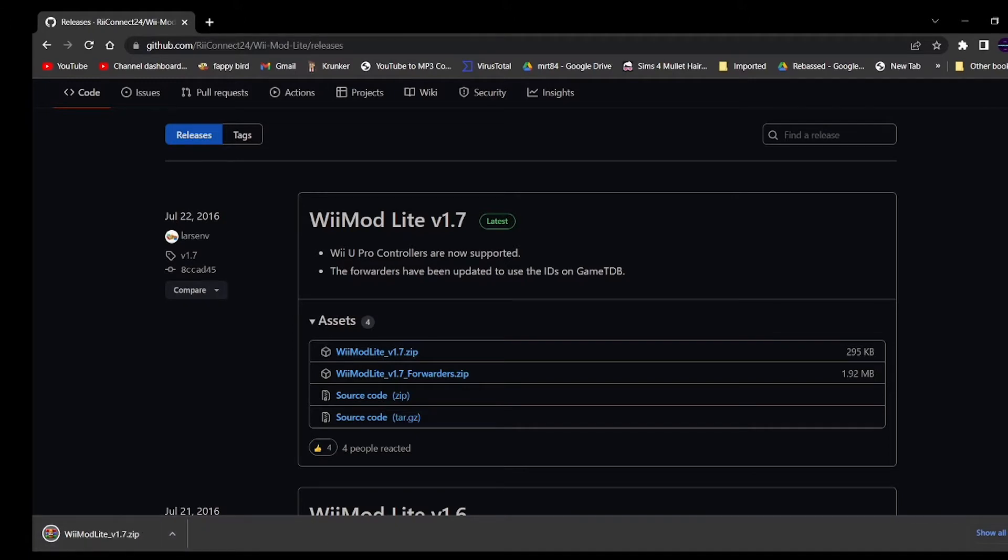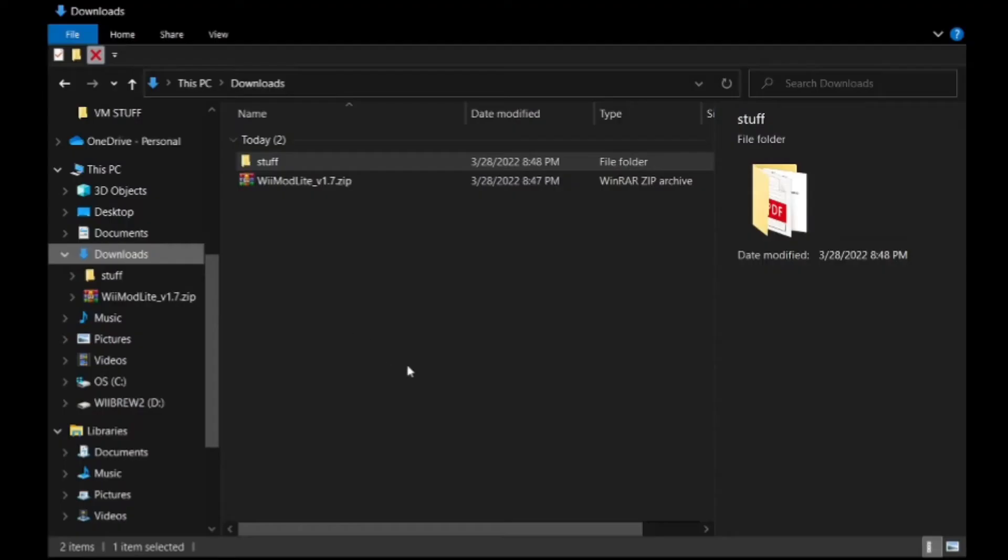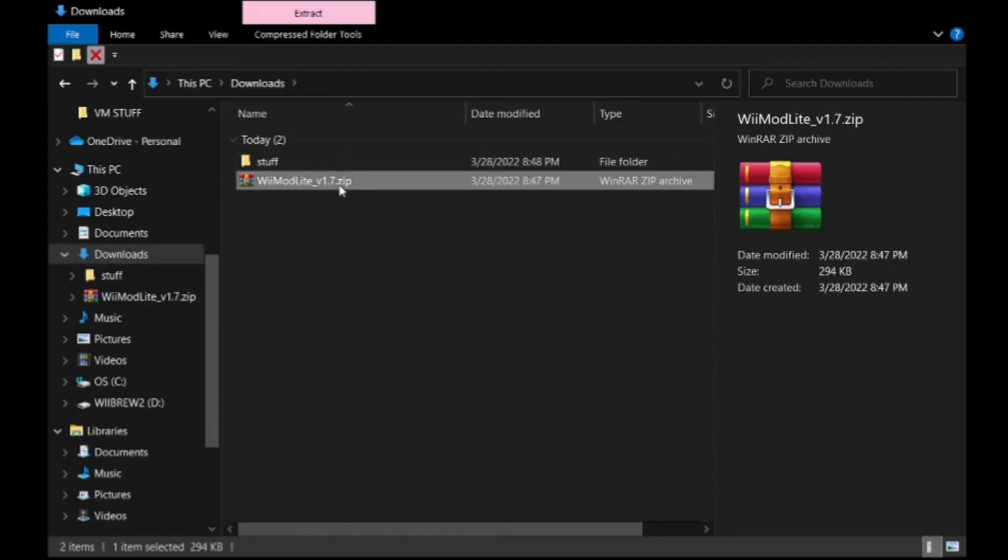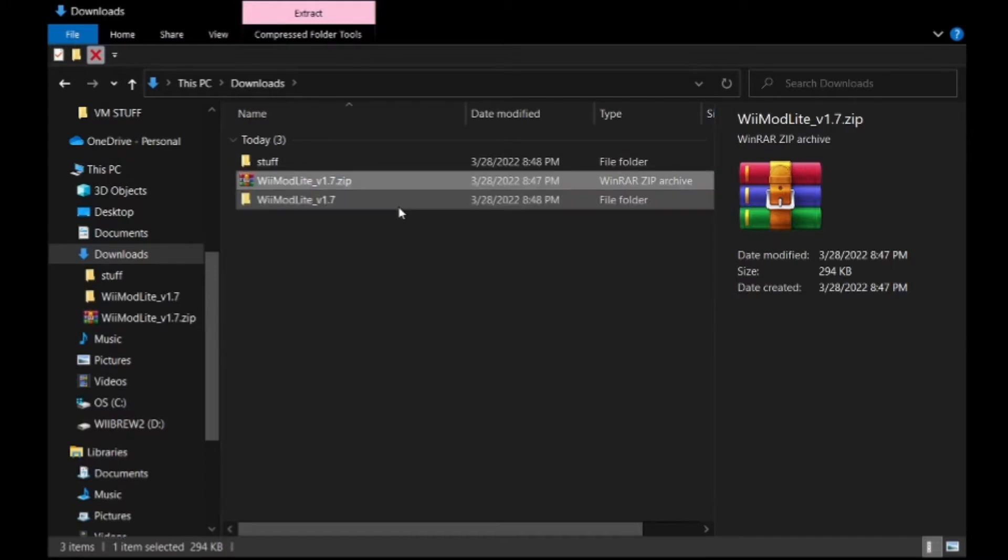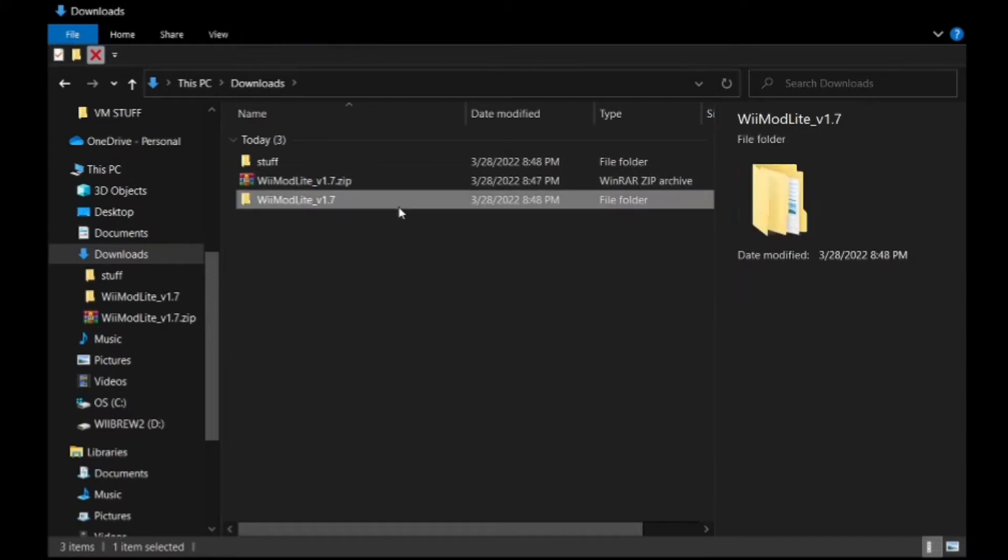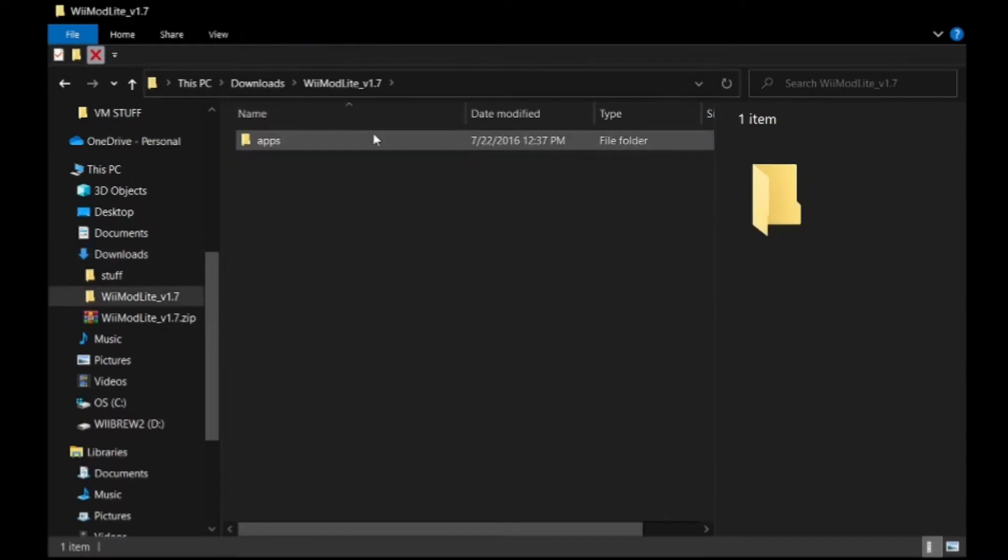Okay, you're going to want to go to the other link in the description to the Wii GitHub thing to download Wii Mod Lite. Now you're going to want to download it.